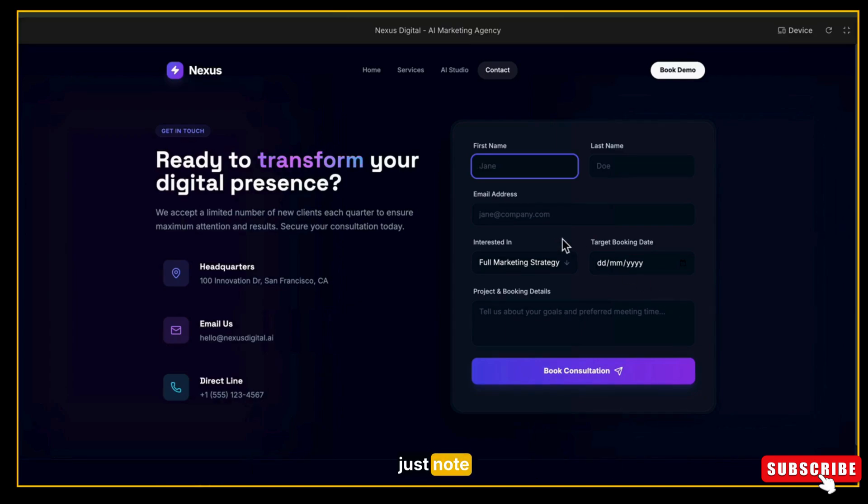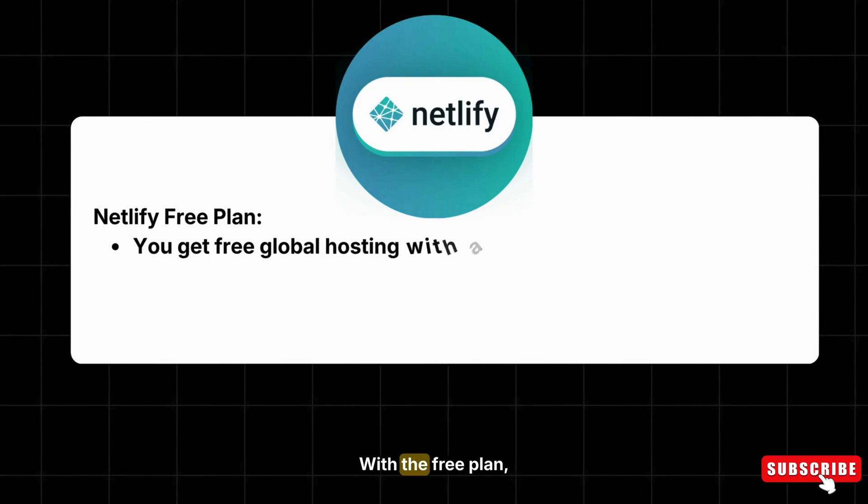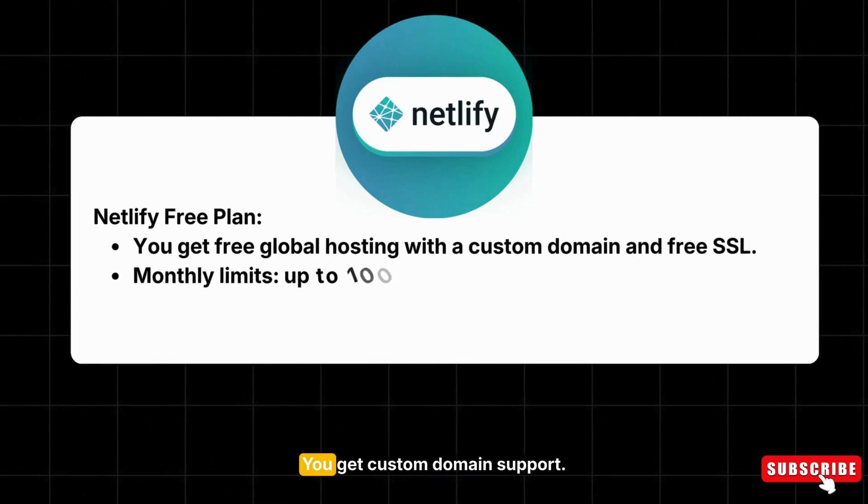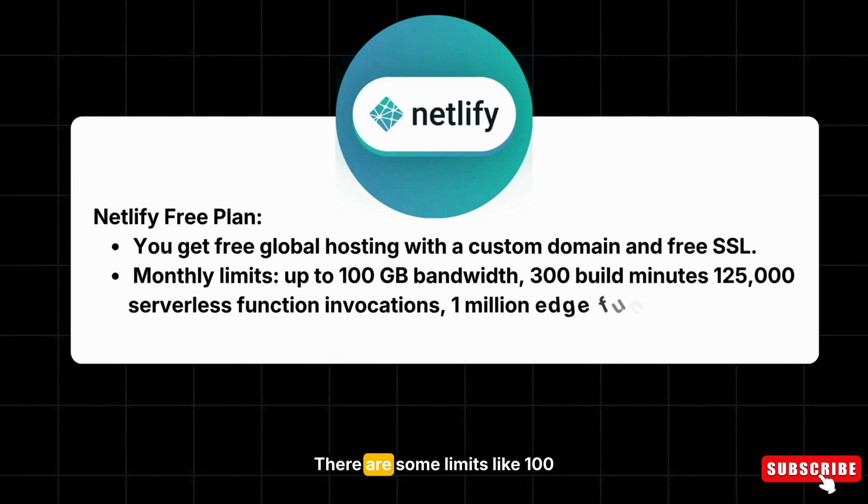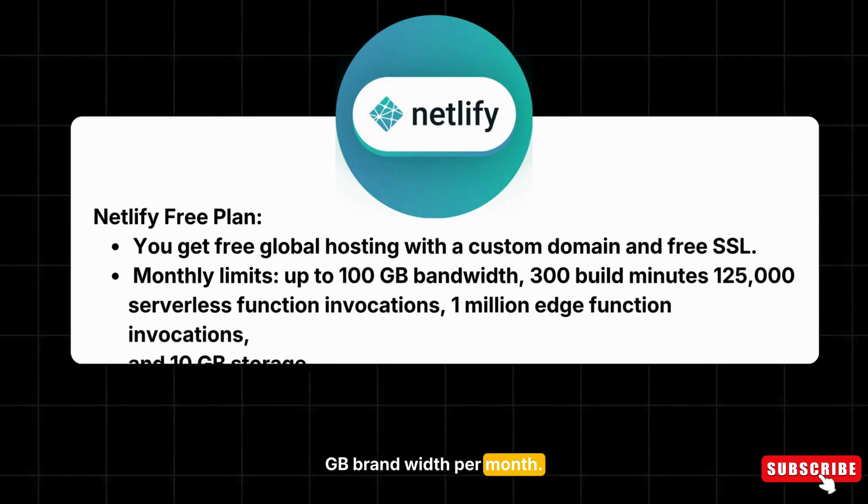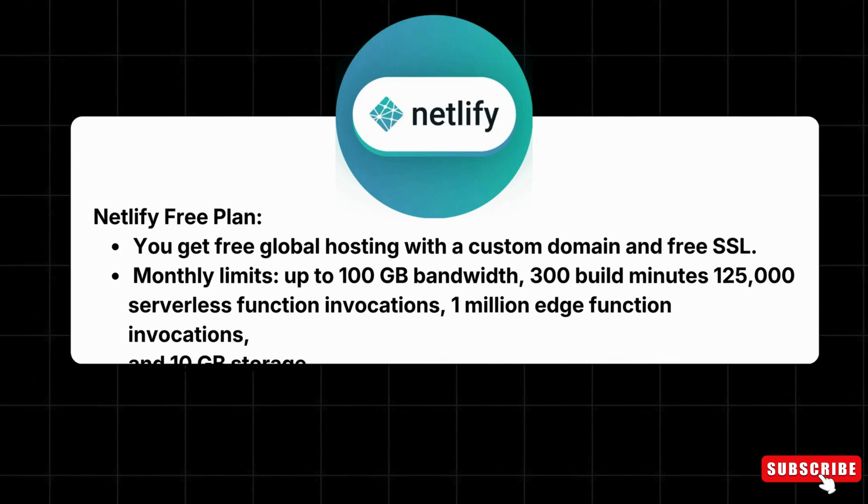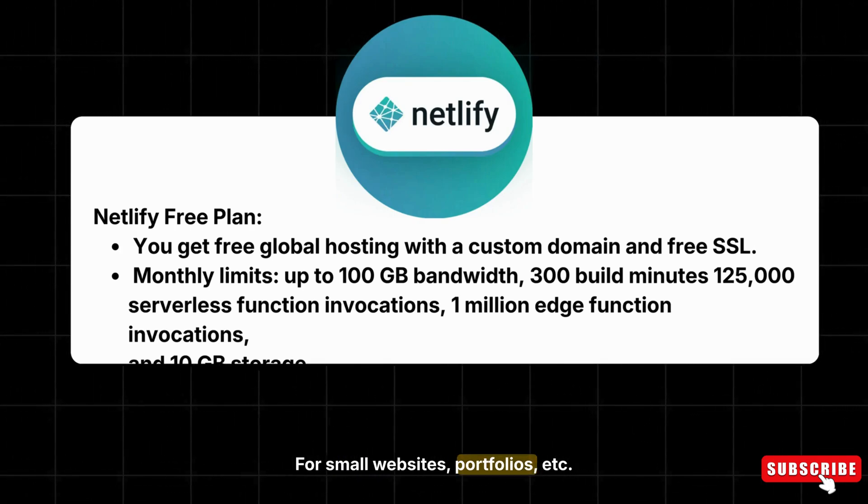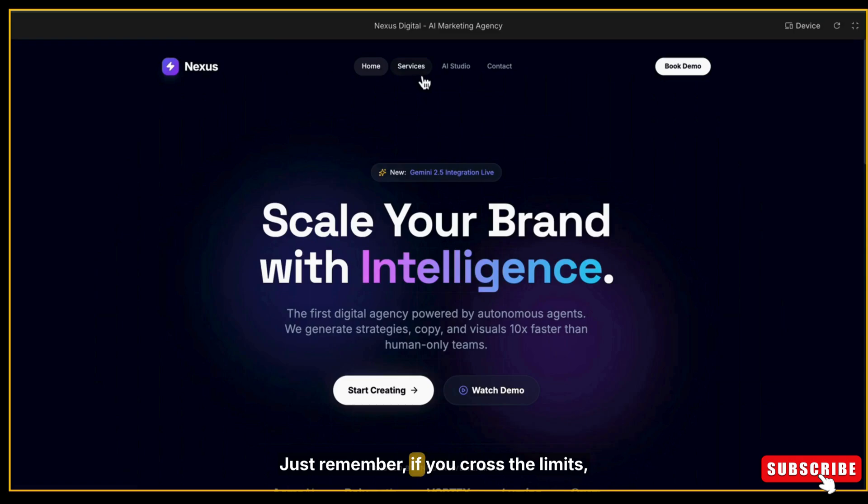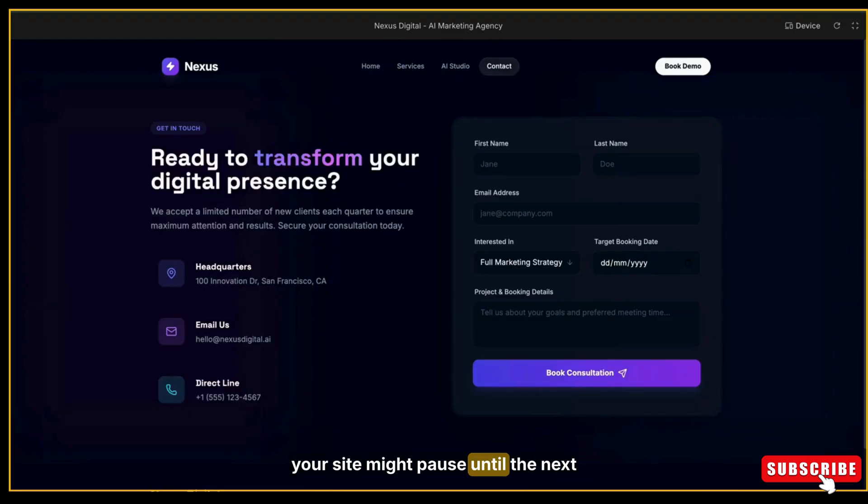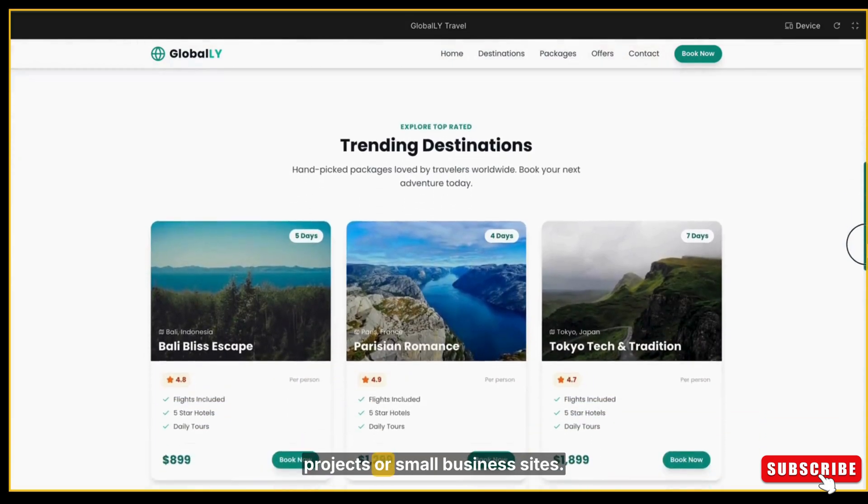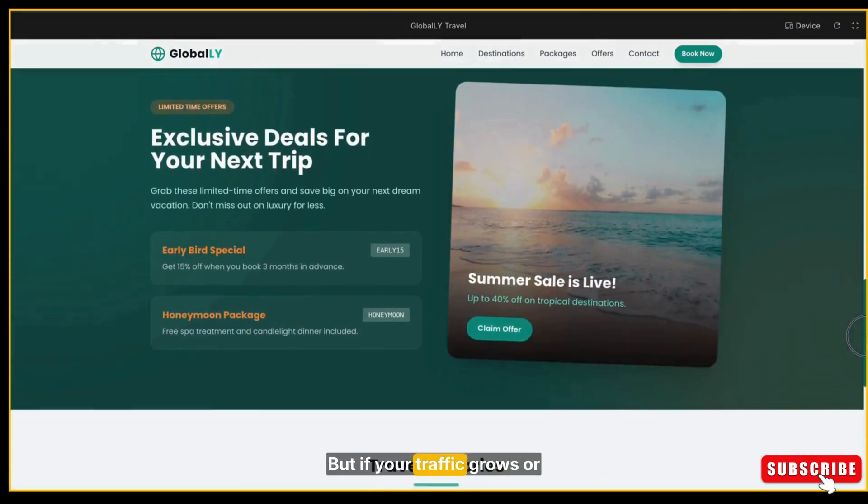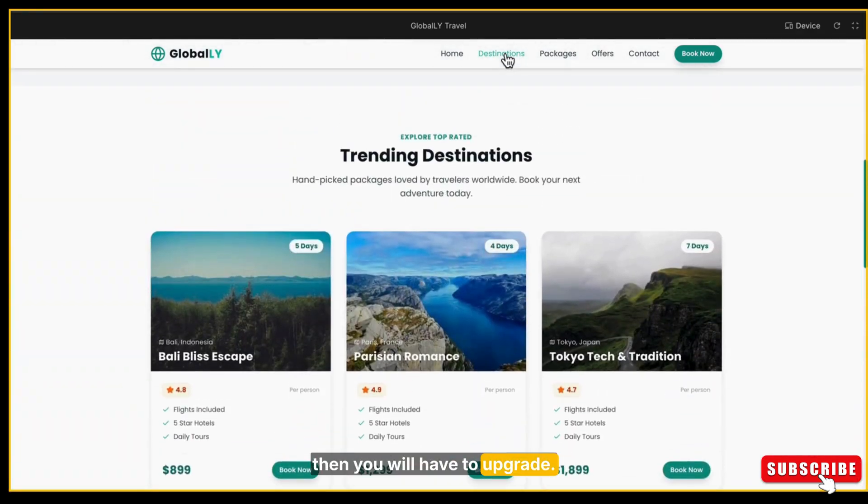Now just note this thing about the Netlify free plan—what you get in this. With the free plan, you get global hosting with CDN, you get custom domain support, and you will also get free SSL. There are some limits like 100 GB bandwidth per month, 300 build minutes per month, and basic serverless functions. For small websites, portfolios, or low-traffic projects, this is more than enough. Just remember, if you cross the limits, your site might pause until the next cycle. For example, the free plan is perfect for personal projects or small business sites. But if your traffic grows or you need advanced features, then you will have to upgrade.